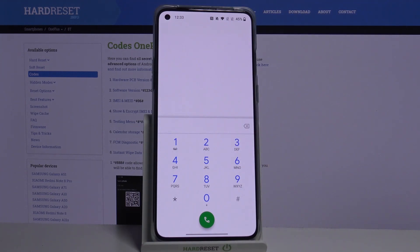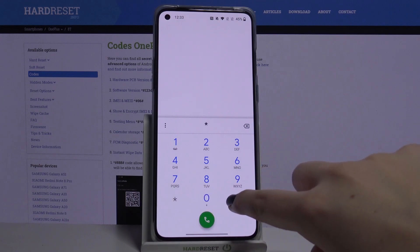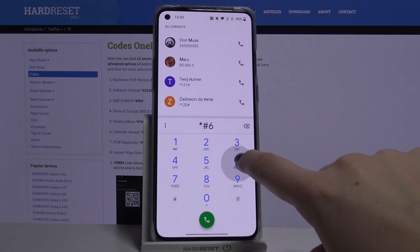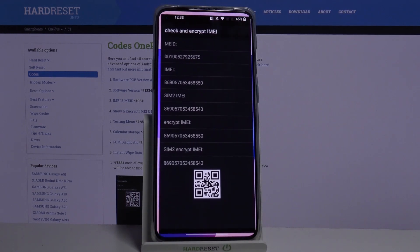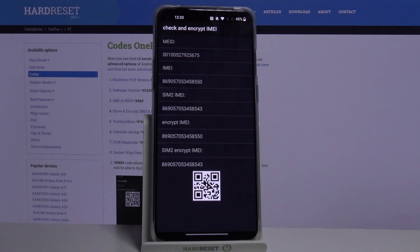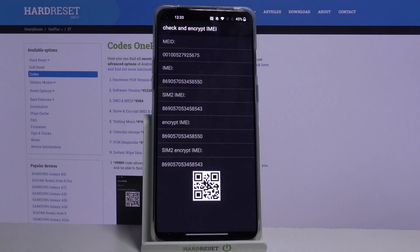And let me show you another code, it's *##66# and here we can check the IMEI and also encrypt it.